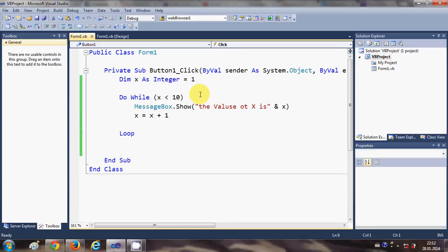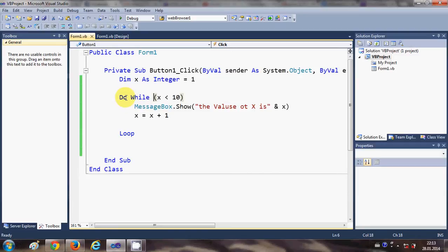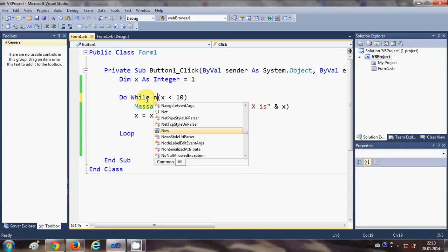Now there is a do while not loop also. For example, I will write Do While Not.